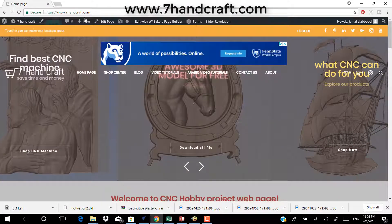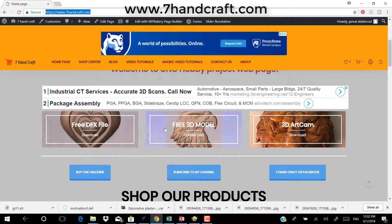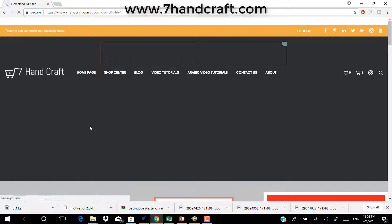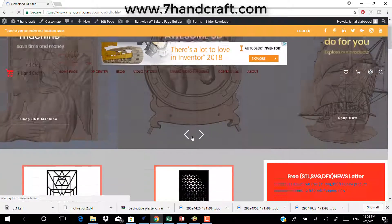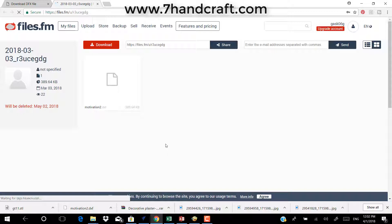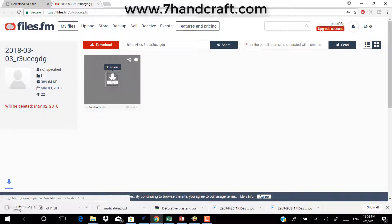Go to my website, which will be linked below the video, to download a free DXF file. You are going to see the download link and you want to make sure to click on that, then import the file.